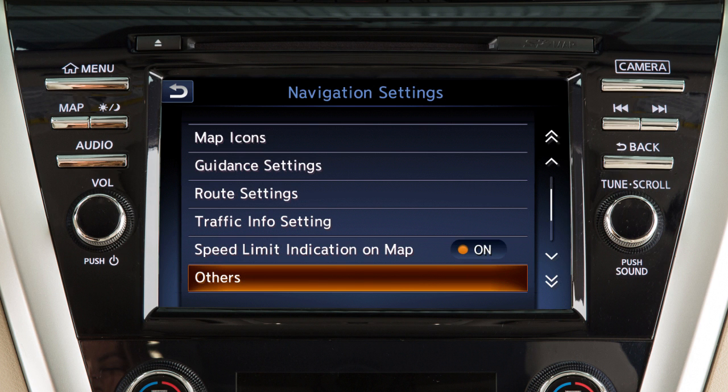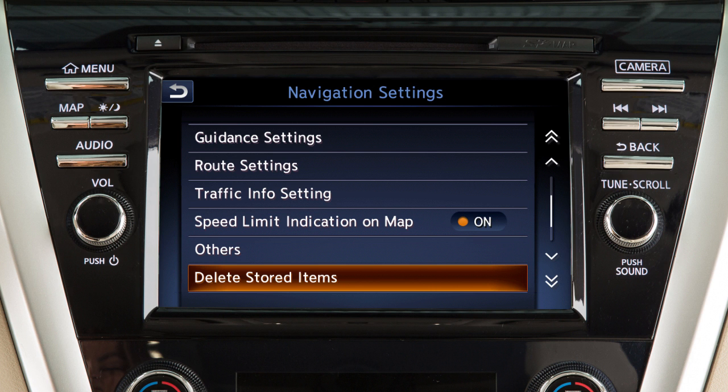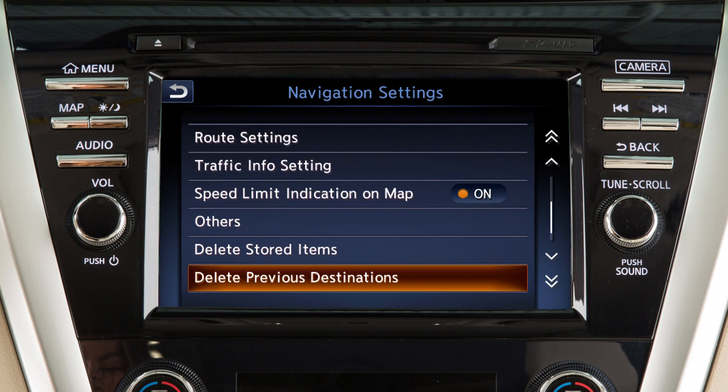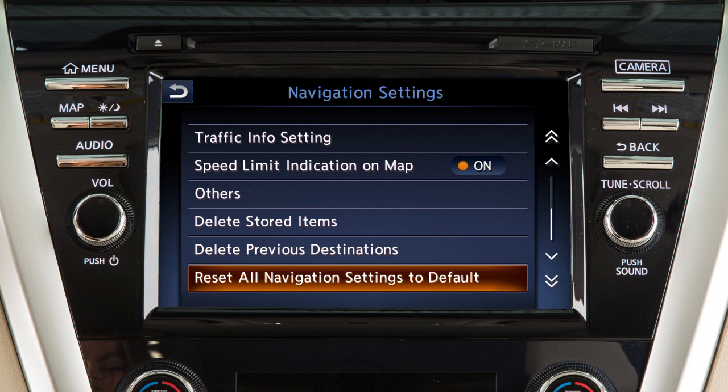Adjust additional setting items. Delete stored locations and routes. Delete previous destinations and reset the navigation system to the default settings.